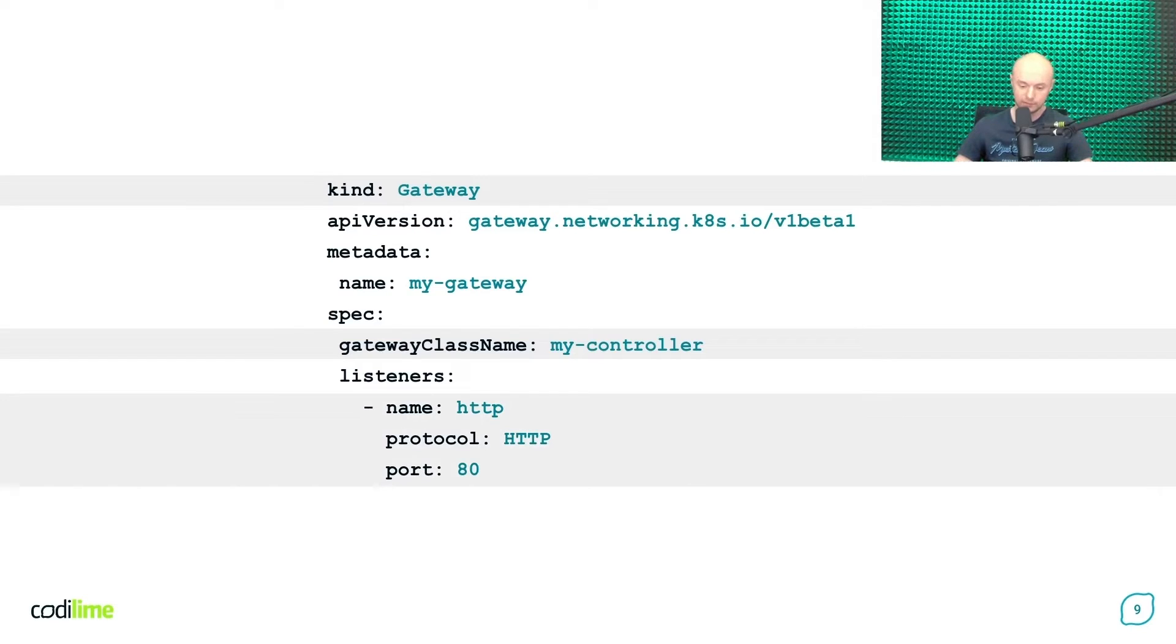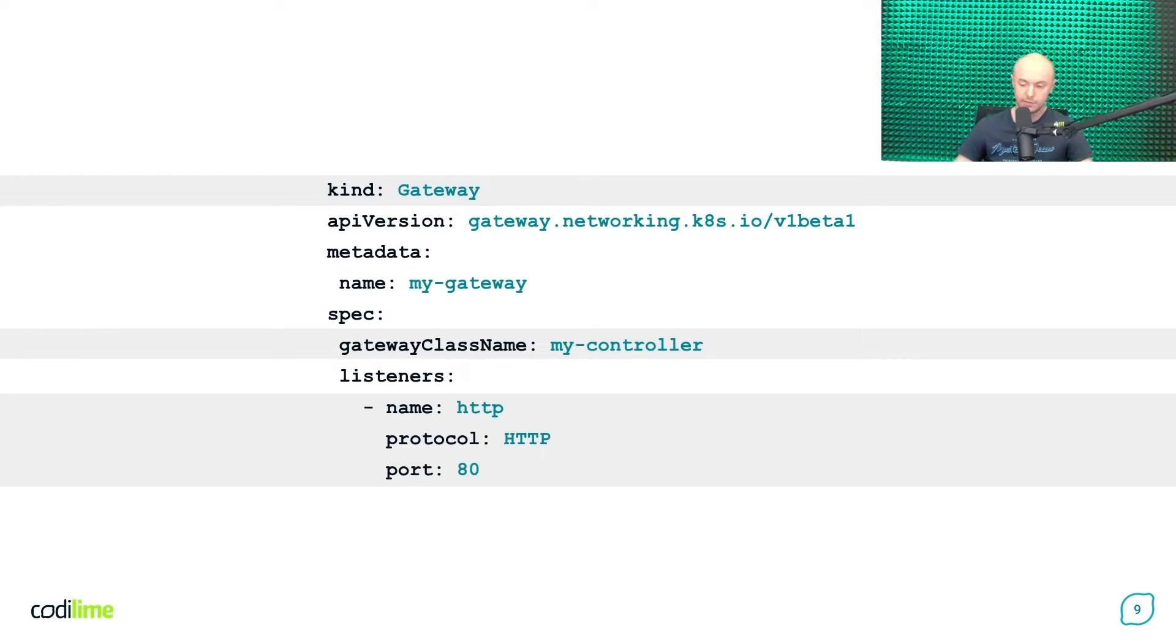Next, you provide a list of listeners. Each item on the list defines a port and a protocol. And this tells the gateway what incoming traffic it has to handle.